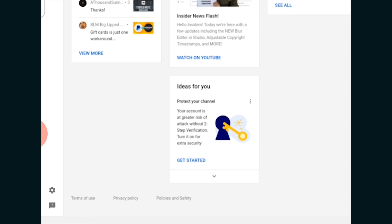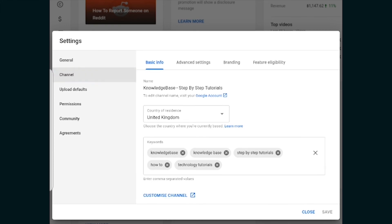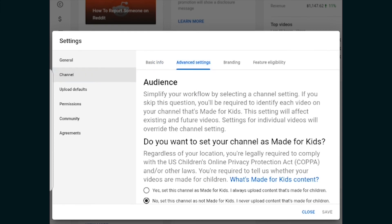So once you've done that we can then click on the settings icon in the bottom left hand corner. I'll just zoom in here so you can see. So when you've clicked on settings it's going to again bring up a new box. You want to go to channel which is the second one down then go to advanced settings.